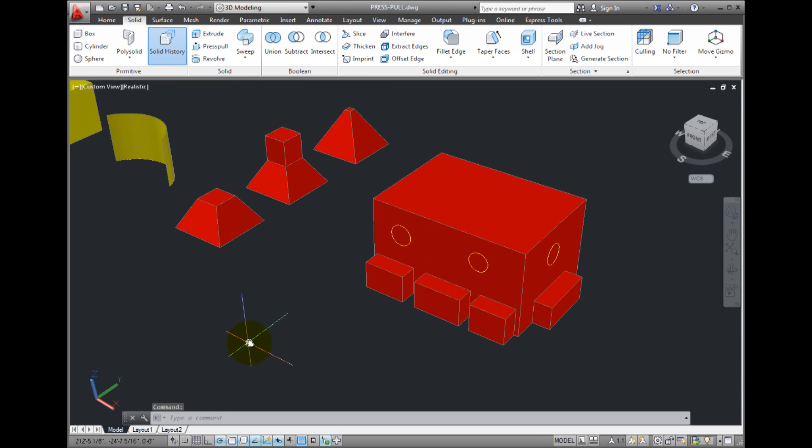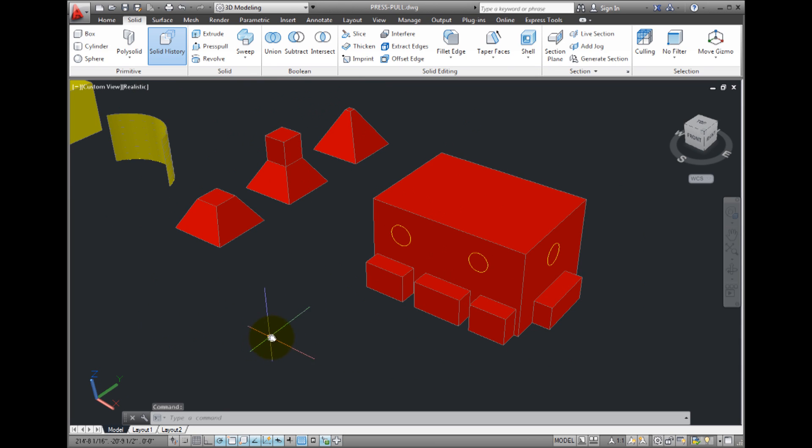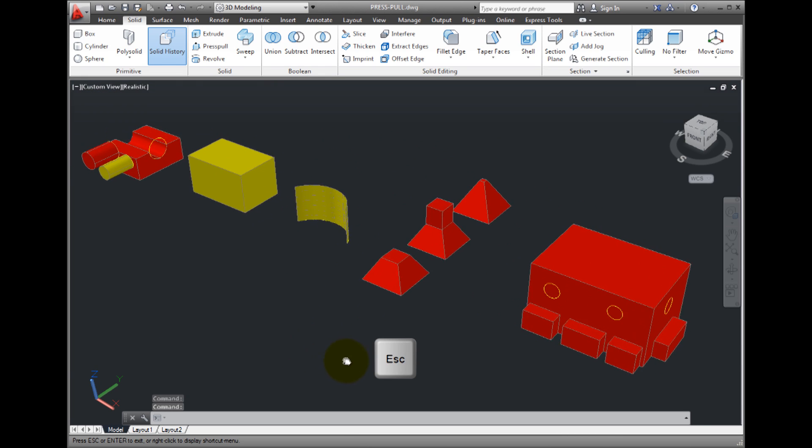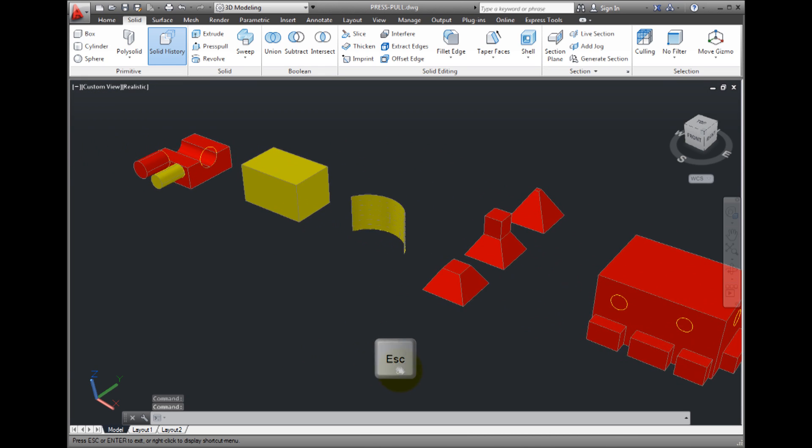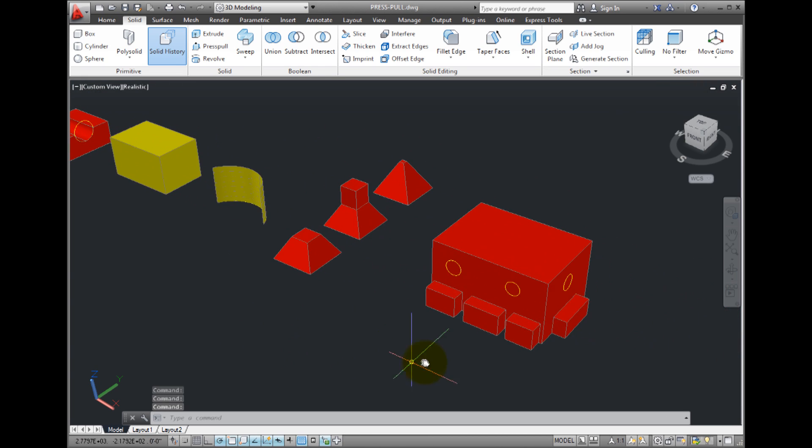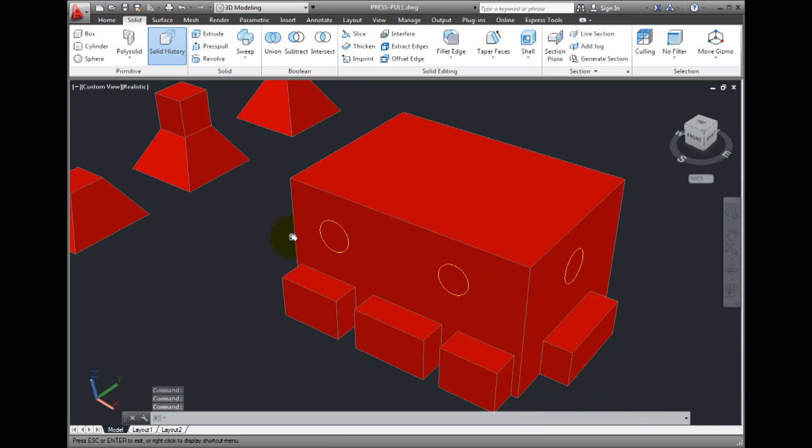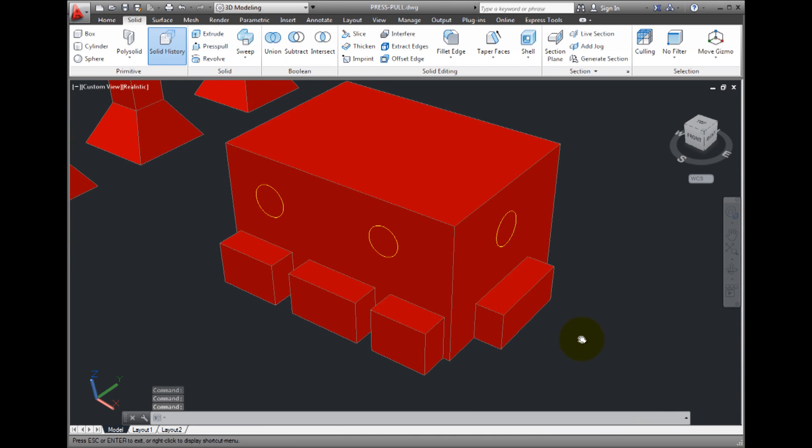Typically, when you're finished using the press pull command, you must press the escape key, enter key, or space bar to end the command. But after using the multiple option, the command ends.